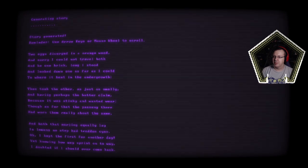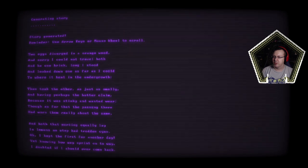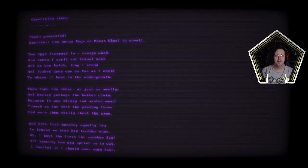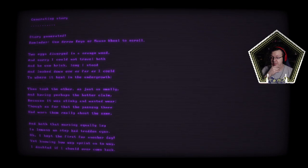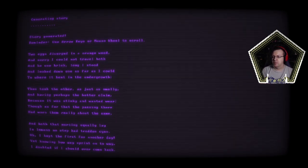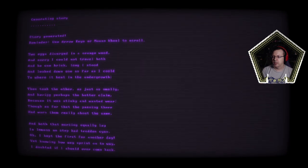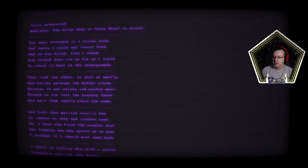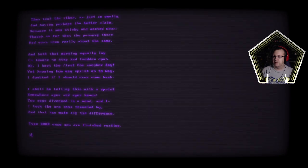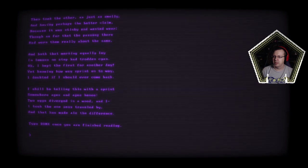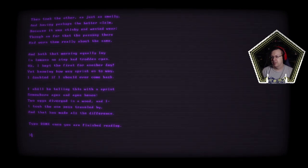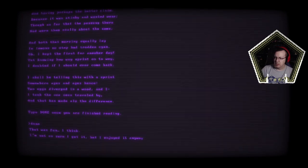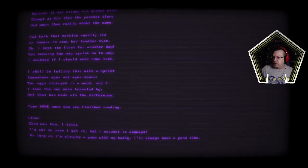Run, remember use arrow keys or mouse with a scroll. Two eggs diverged in an orange wood and so it's just the road less traveled but messed with okay. And sorry I could not travel both and be one brick along I stood and looked down one as far as I could to where it bent in the undergrowth. Then took the other, I don't know why those letters are freaking out but I'm guessing that's part of the game. I should know that like well okay I had to memorize it in sixth grade so that was a very long time ago. Type done once you are finished reading. It was fun I think.